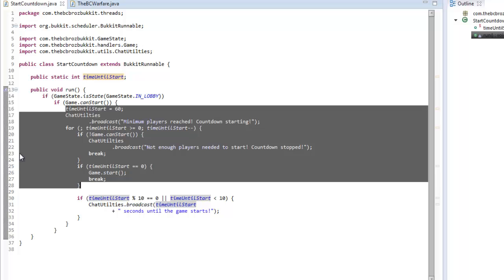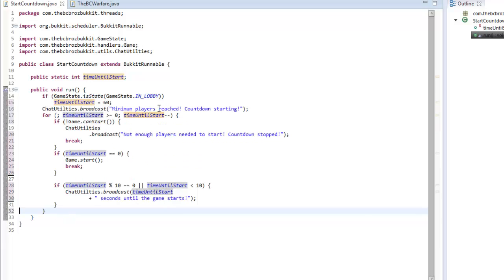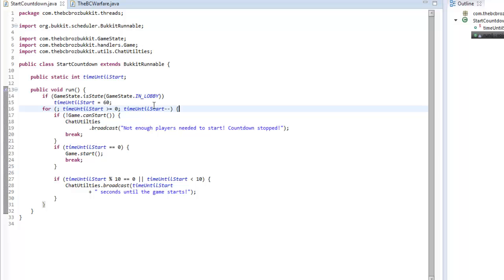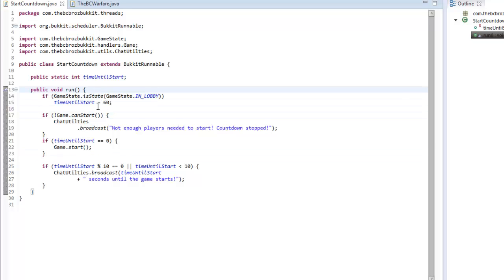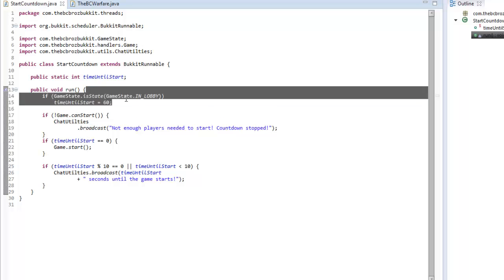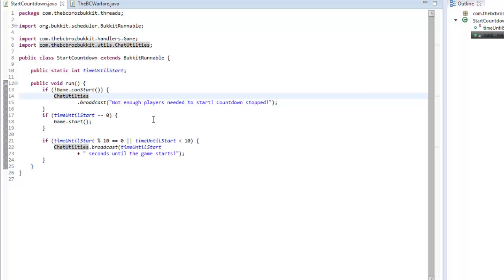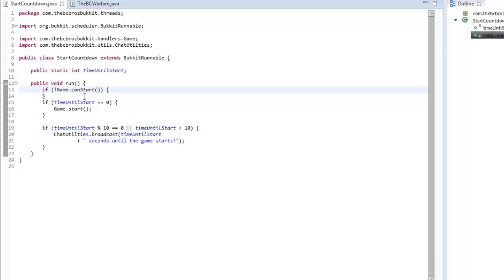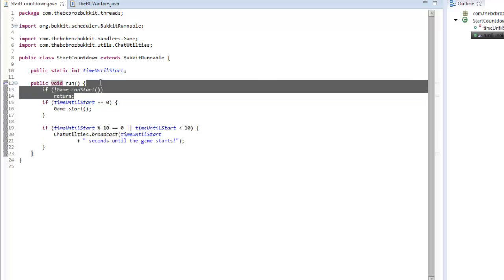We want to change this around quite a bit - we're going to make it run every time, so we remove the if gameCanStart block and remove the broadcastMessage and the for loop and the breaks. When it runs every second, if the game state is lobby we remove that inner if statement because it's pointless. If the game cannot start, we don't want to broadcast anything, so we just return.